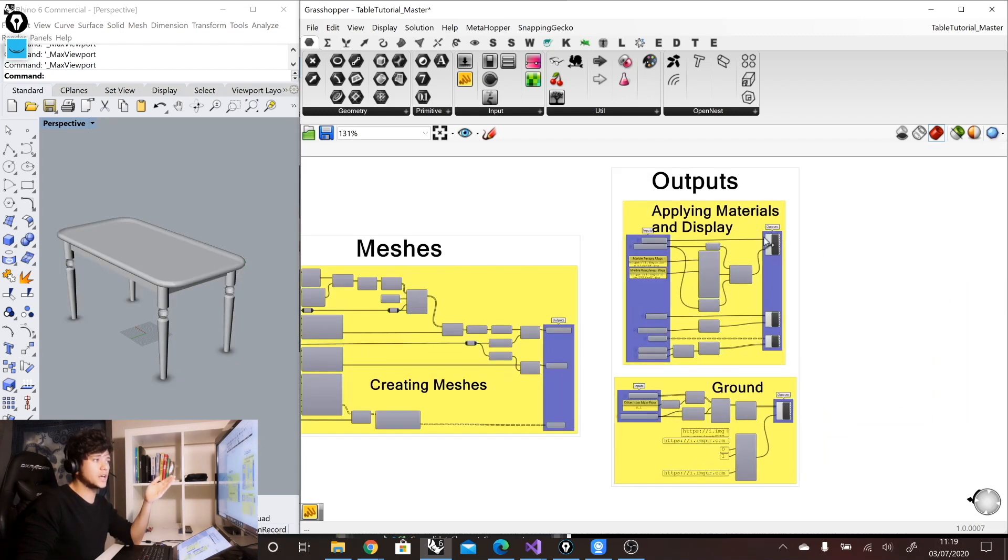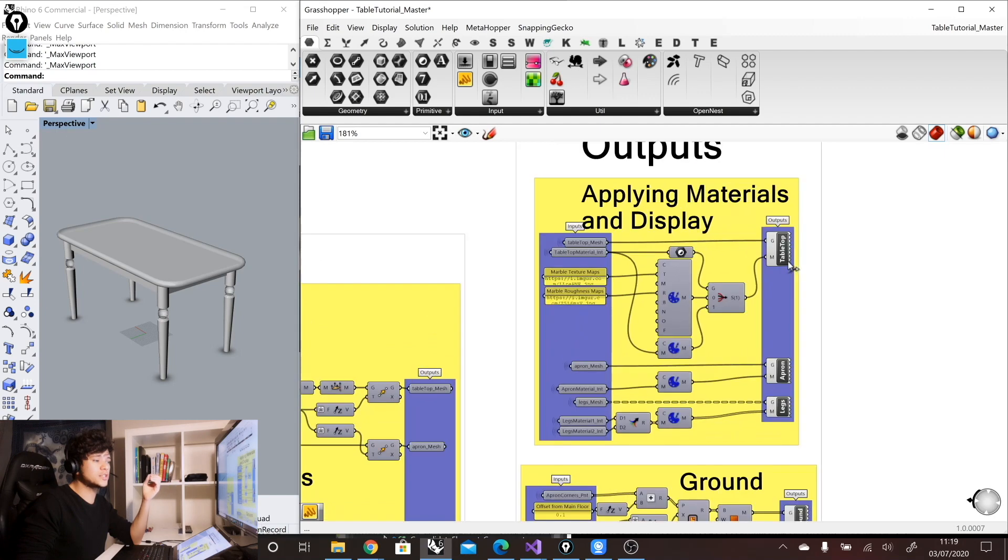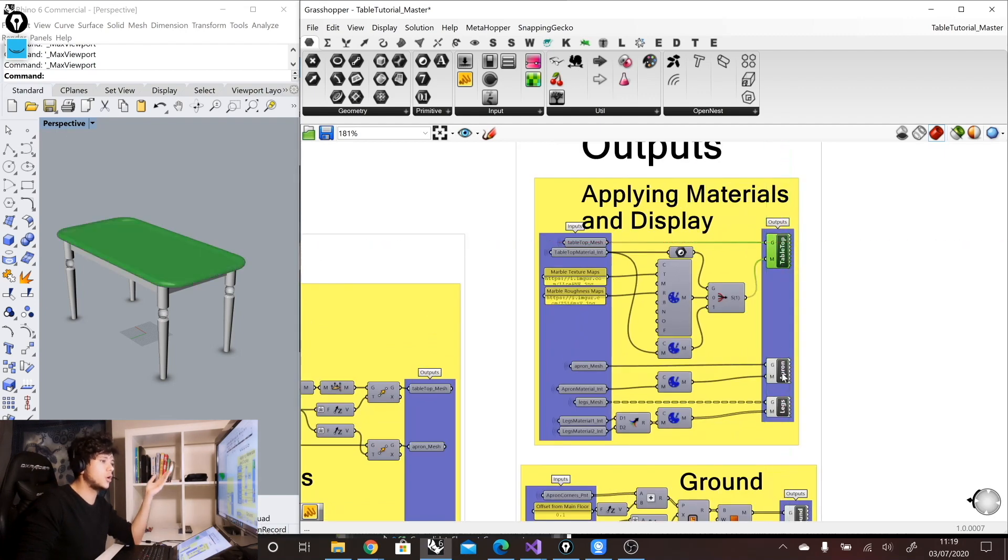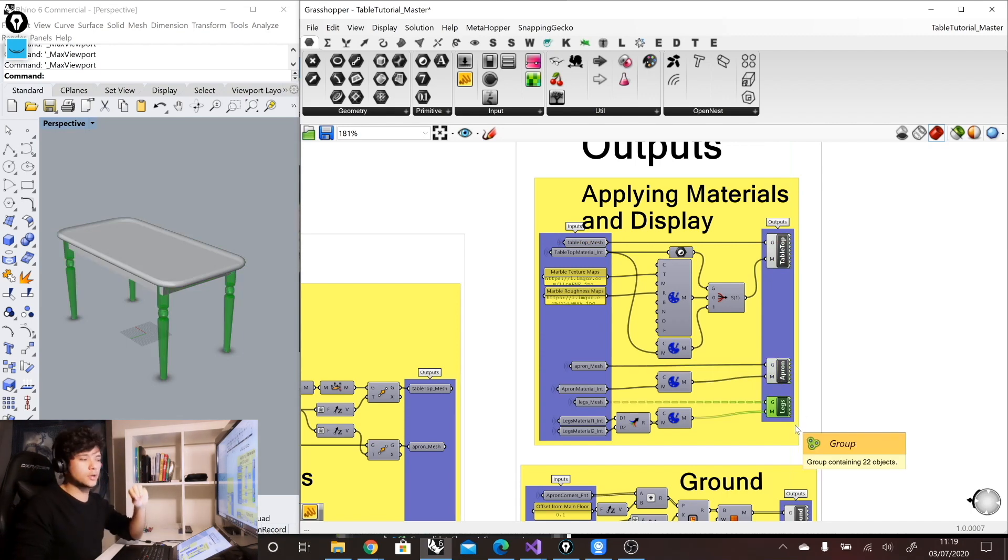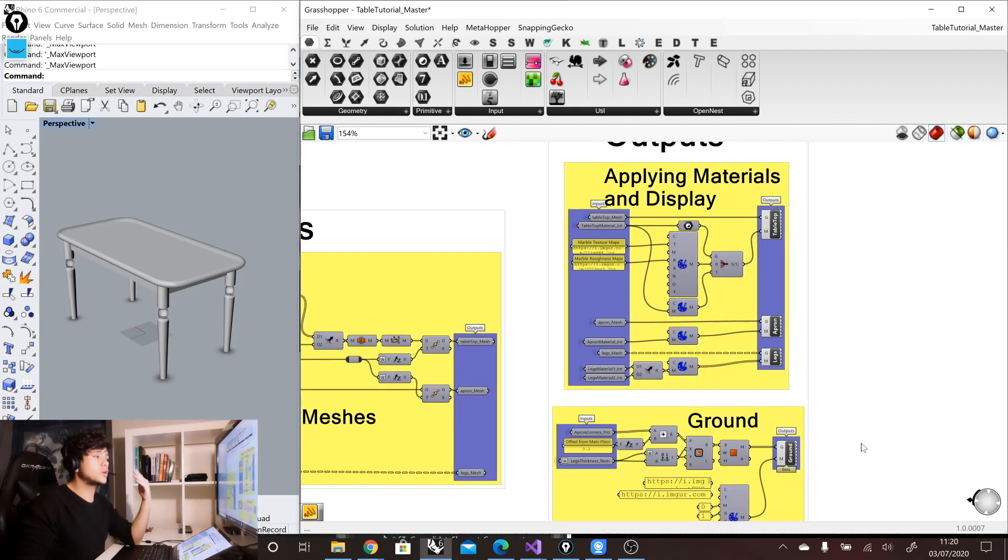You can also put here, for example, data outputs. So here in this case, we have just display outputs. So the meshes itself, so tabletop, apron, legs. So again, everything with a recognizable name, but you can also add data outputs.